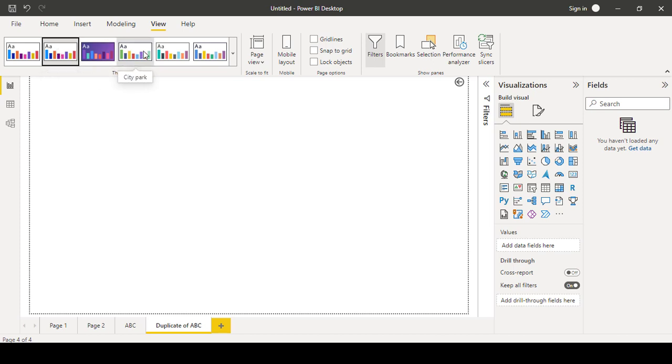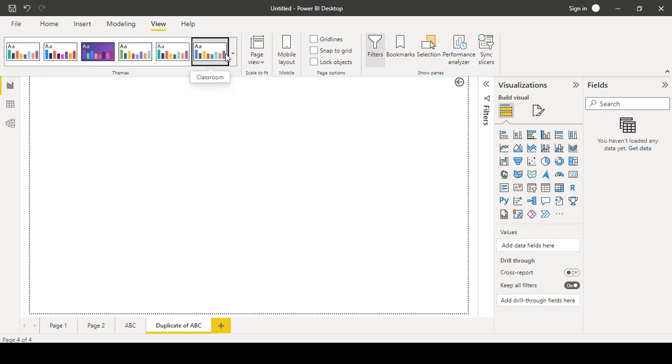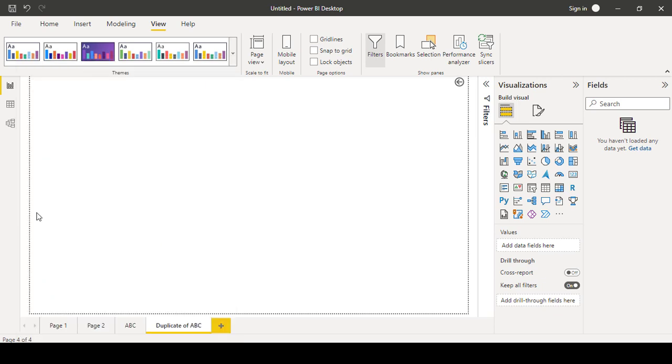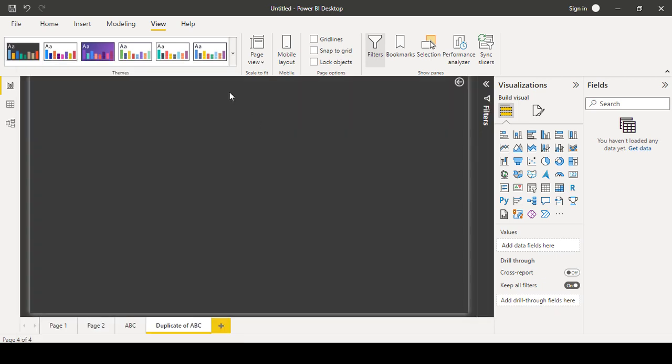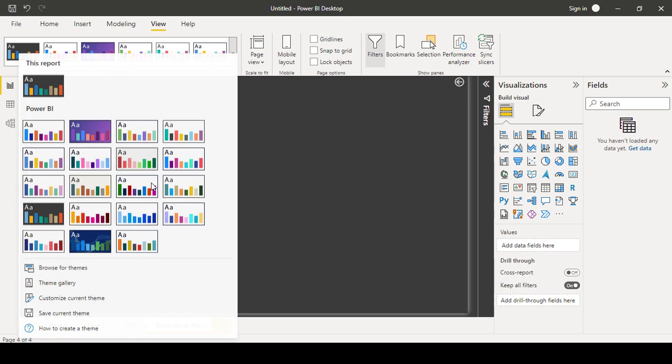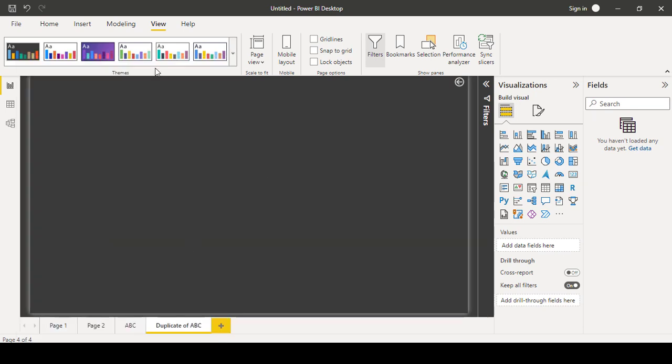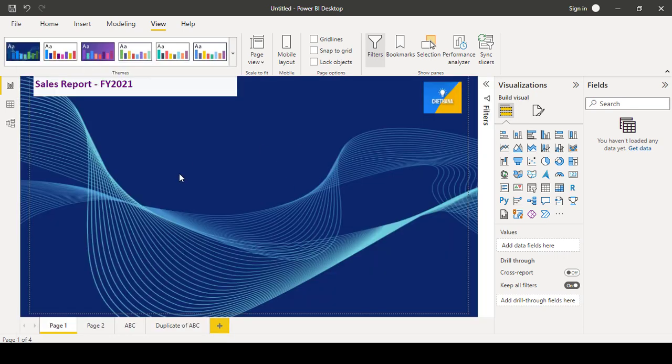You can use whichever suits your requirement, but most of the times we use only the blank ones. We don't use all these customized themes. So this is how we can make use of all these themes.